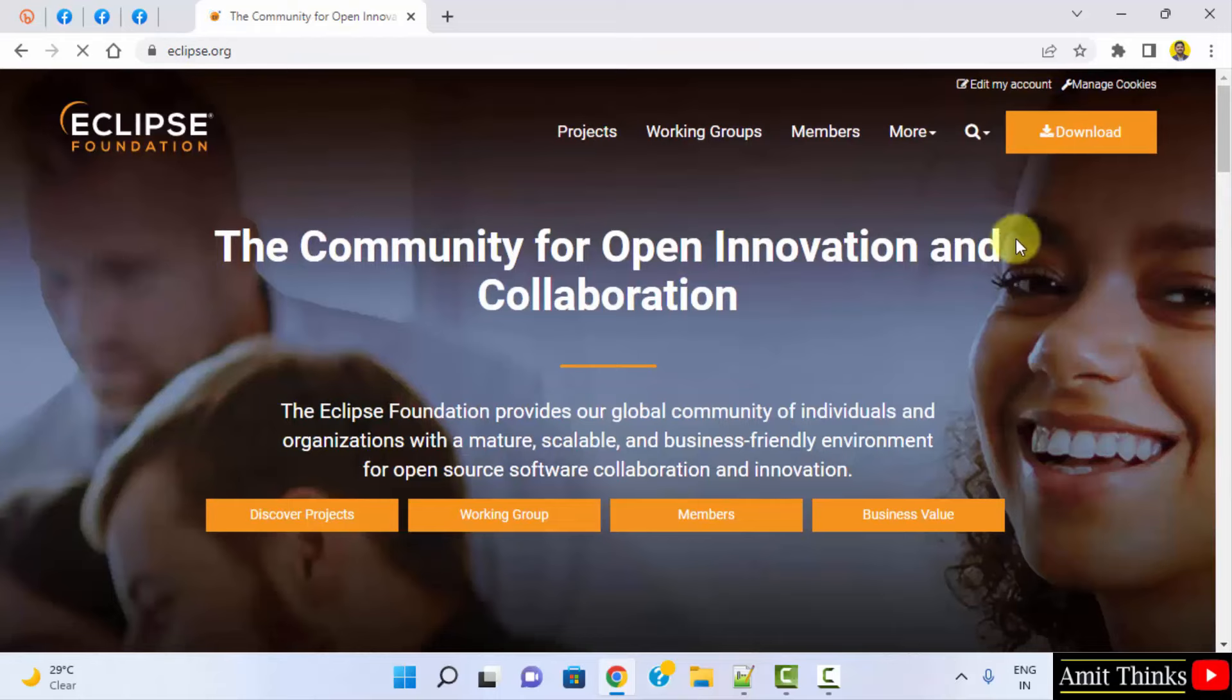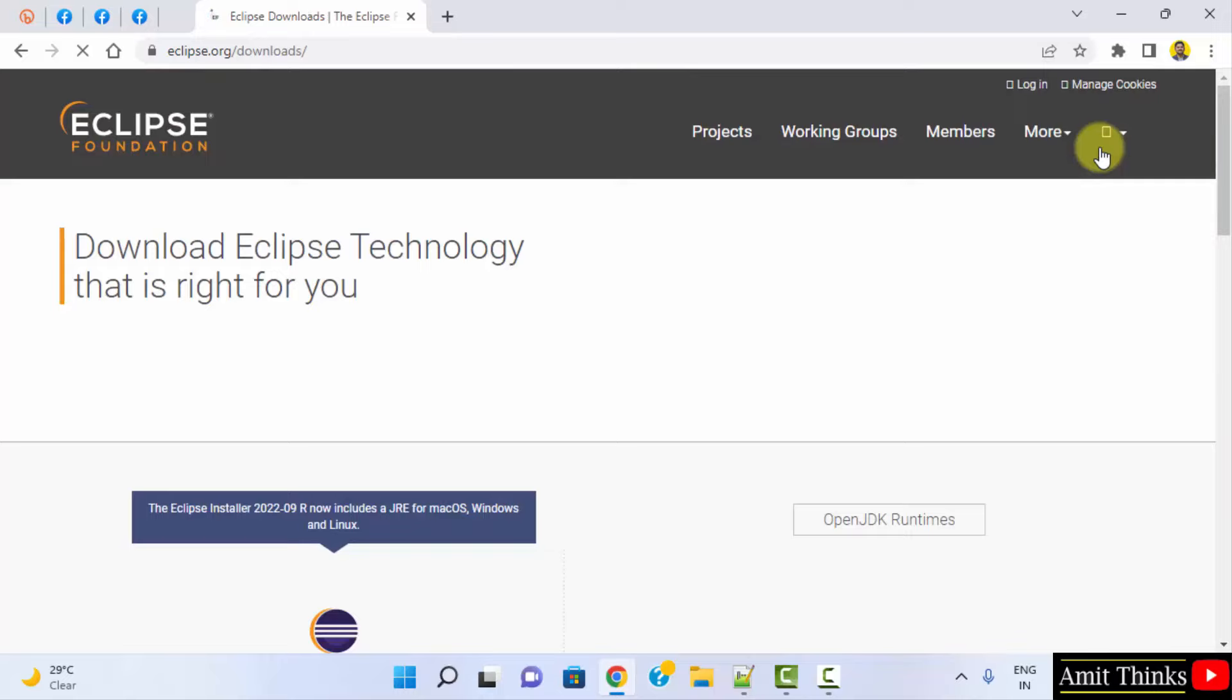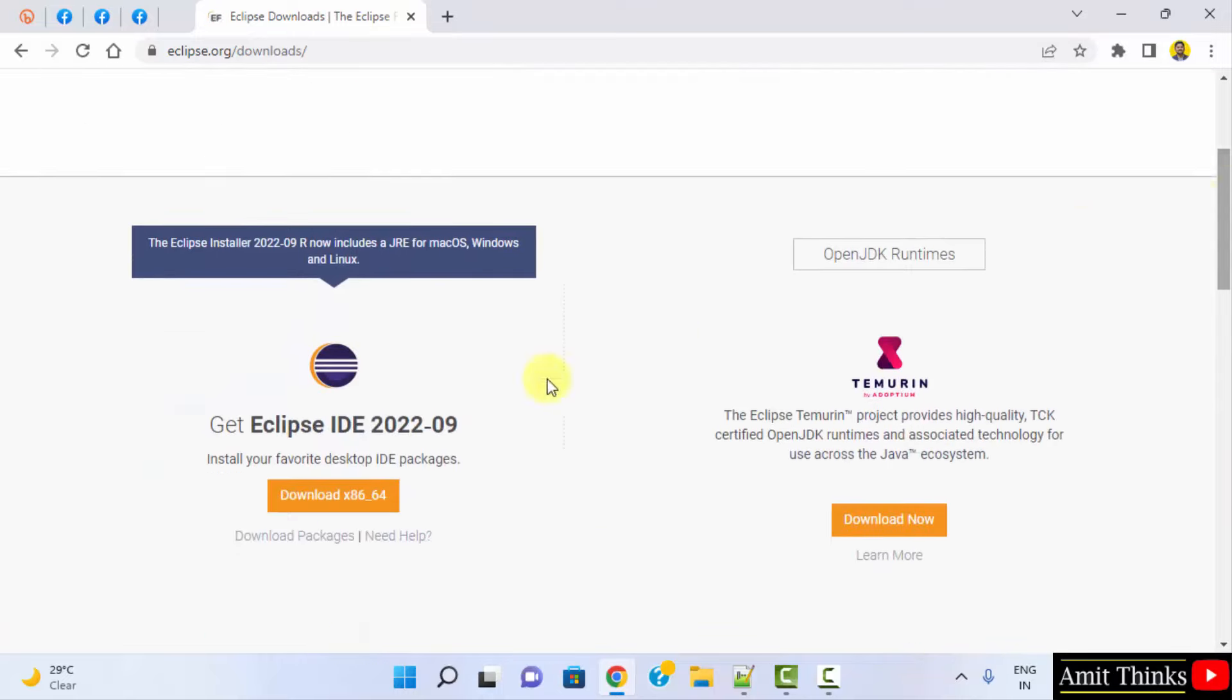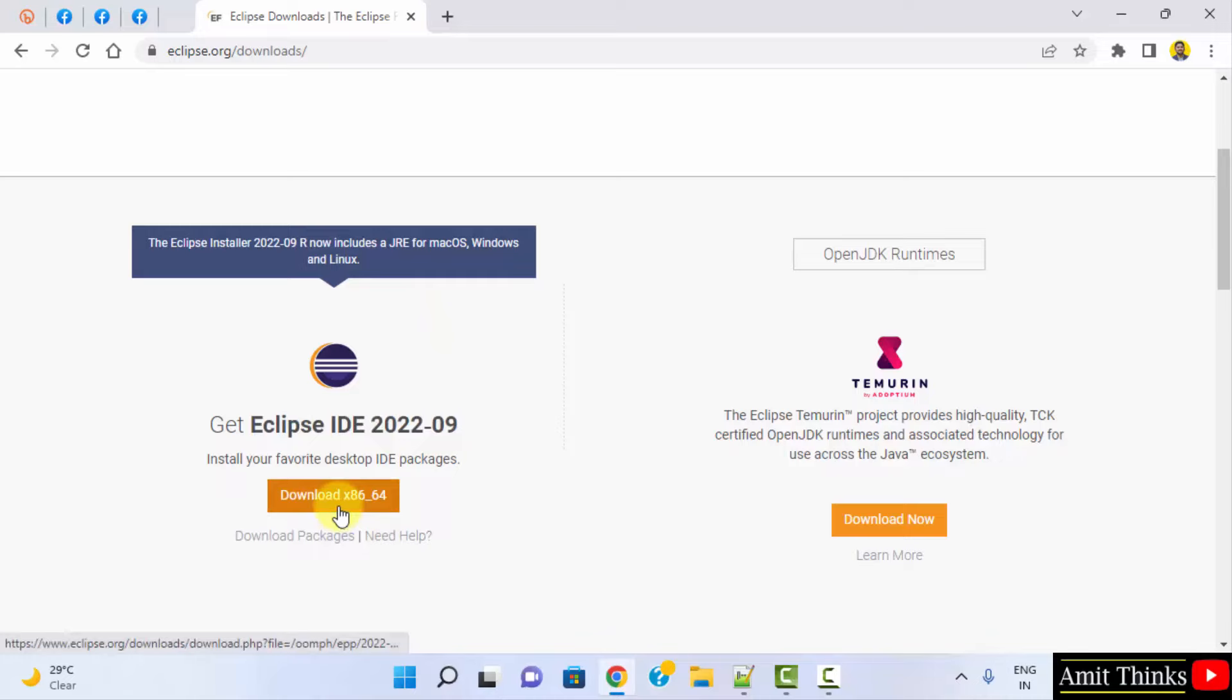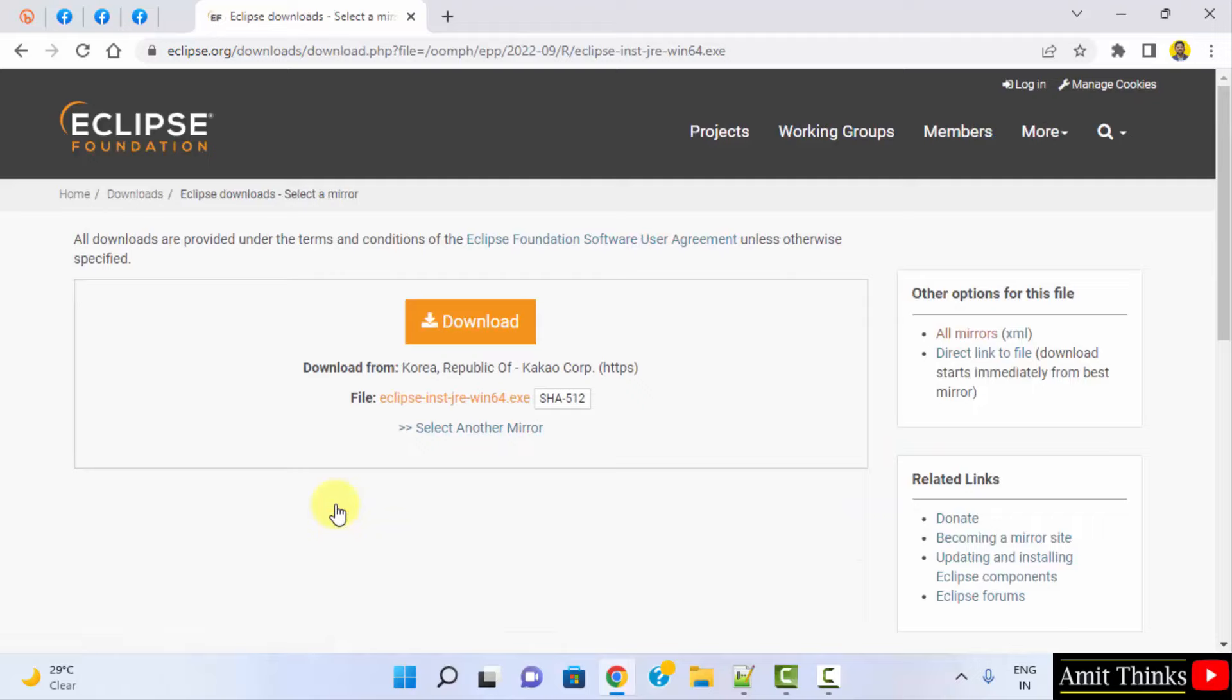On clicking, on the top right click on download. We have reached the downloads page and here is the current version. You can see Eclipse includes Java, so we don't need to install Java separately. For Windows directly click here, click on download to start the downloads.